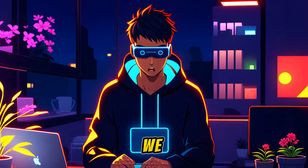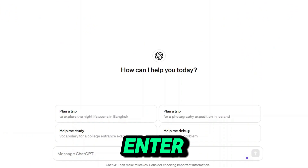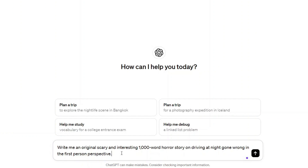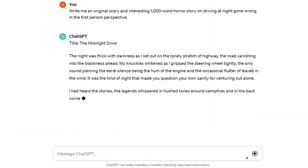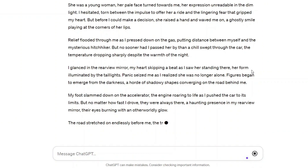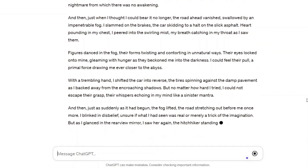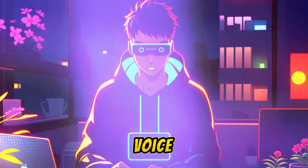We want spine-tingling tales that'll keep viewers glued to their screens. Enter ChatGPT once again. Give it a prompt that'll send shivers down your spine — we're talking about a 1,000-word horror story set in the dead of night, where things take a terrifying turn while driving. We play the waiting game as ChatGPT works its magic. And there it is — we've got ourselves a bone-chilling narrative.